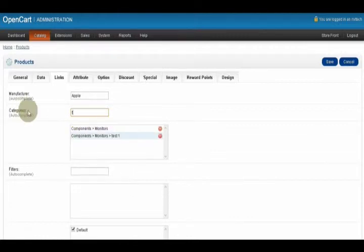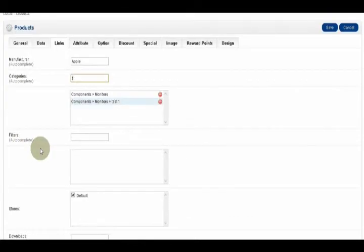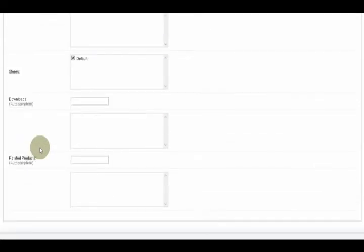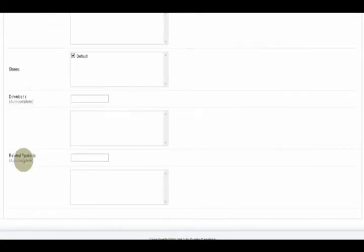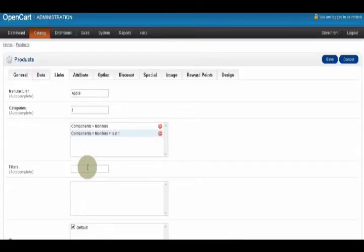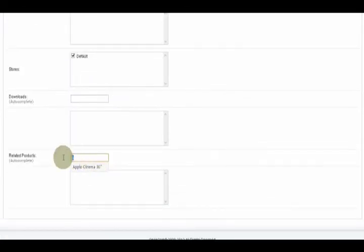Now you can see that I've chosen two categories. Over here is Related Products — a lot of people forget about this. When you go to the product page there's a tab called Related Products, and you can pick what products appear for each product. The same autocomplete applies. I've already got the Apple Cinema product open, so I'm not going to make it a related product of itself.